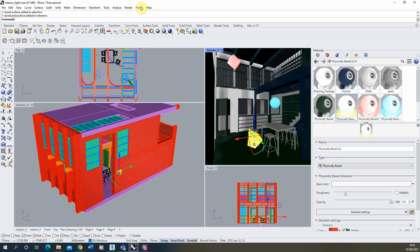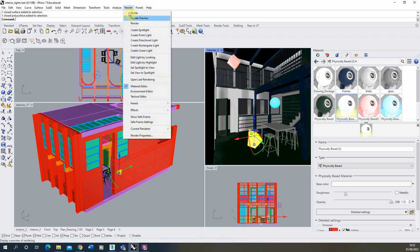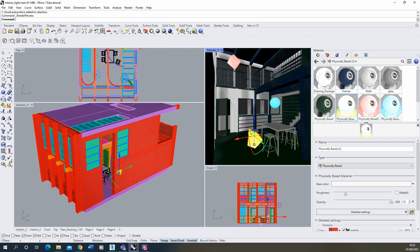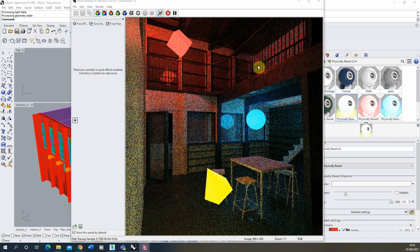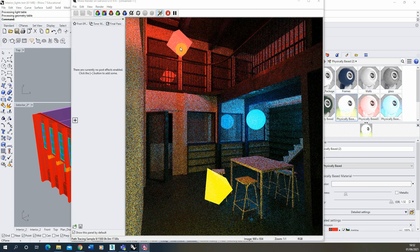Now we're going to render this out as usual using the render preview, and you can now see that the render is loading up in this screen here. When you have emissive materials like this it can start quite noisy, so it would take a while to get smoother and smoother.